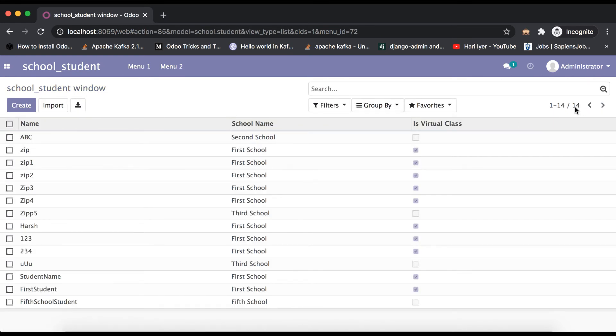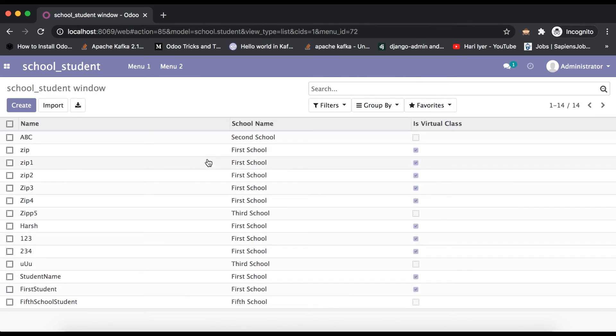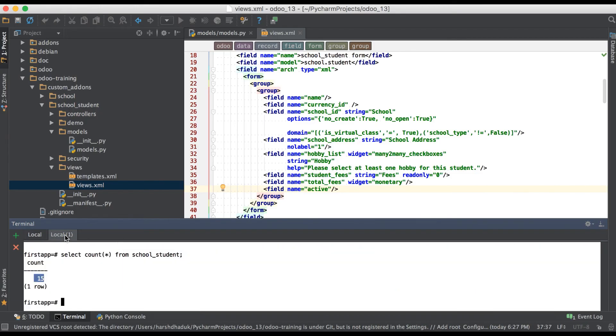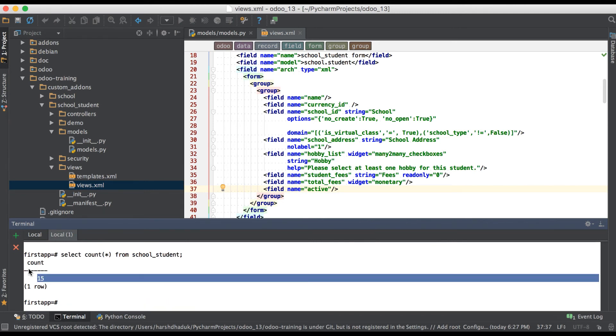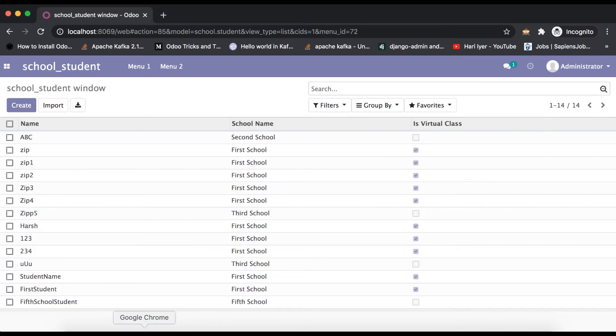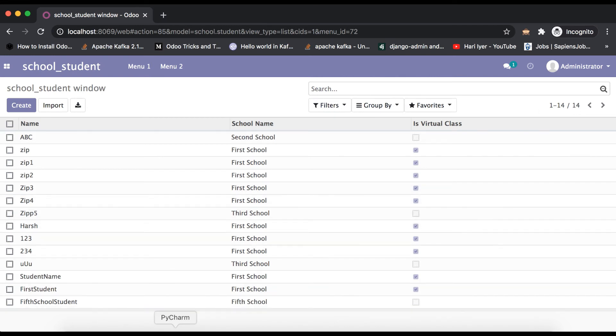You can see here by default it's 14 records. You can't see the XYZ record here. If I'm going to the database and re-execute the same query, it's giving 15 records. But if you go to the browser, this list view you can see only 14 records are visible because that XYZ student profile, that flag active is false.